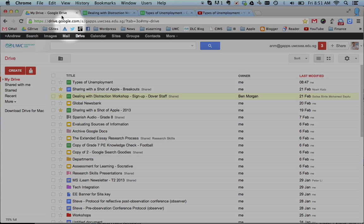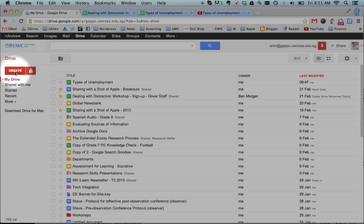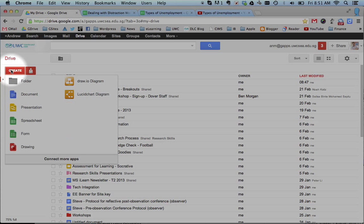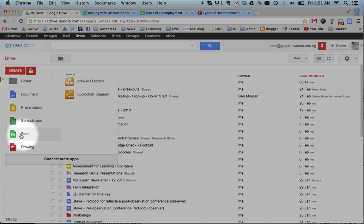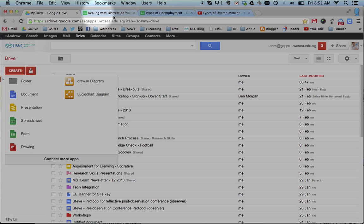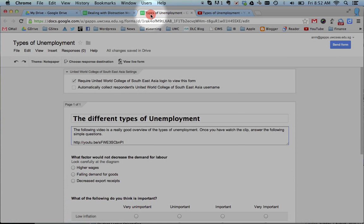From your Google Drive, if you click on the Create button on the side, you've got all these different options. You can create documents, spreadsheets, you can also create something called a form. And clicking on a form takes you to a page that looks like this.